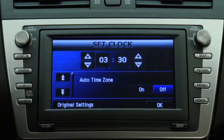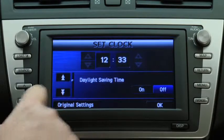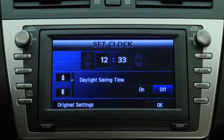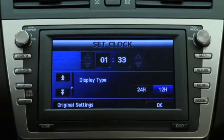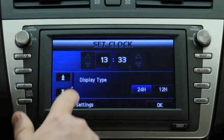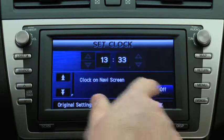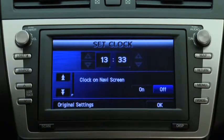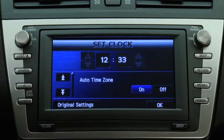Select Automatic Adjustment by Time Zone. Set Daylight Saving Time. Set 12-hour or 24-hour clock time display. Select whether to display the clock on the Navigation screen, or return the clock to its original settings.